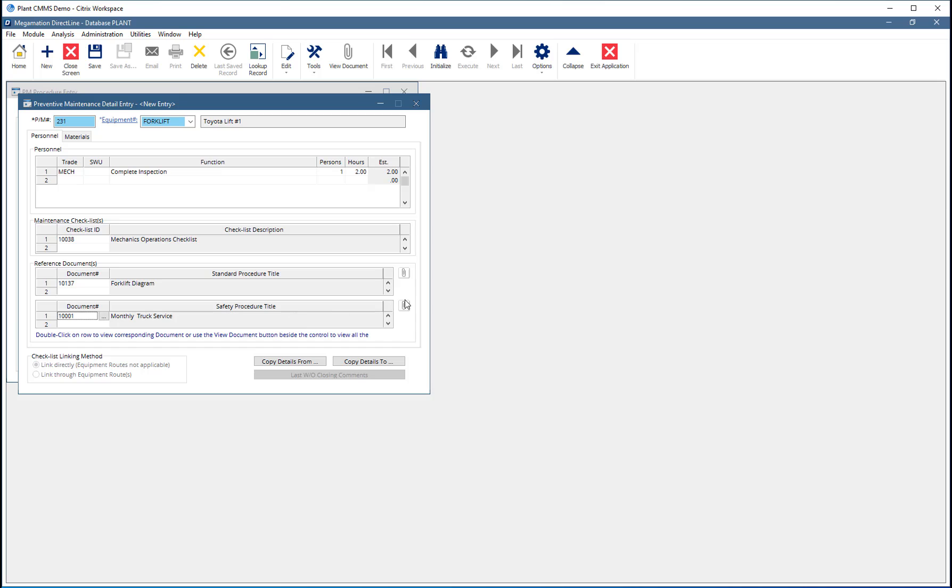Use the paperclip buttons next to Standard and Safety Procedures to view the attached documents.